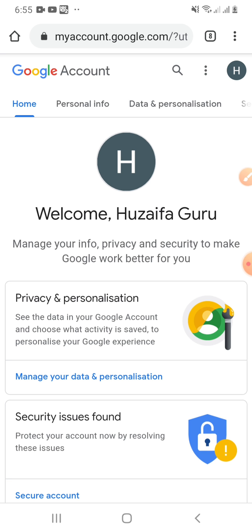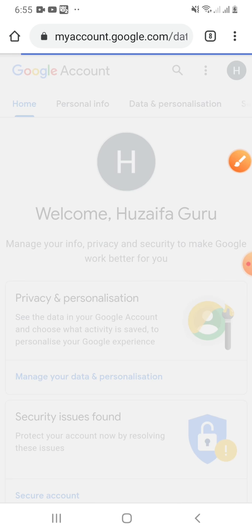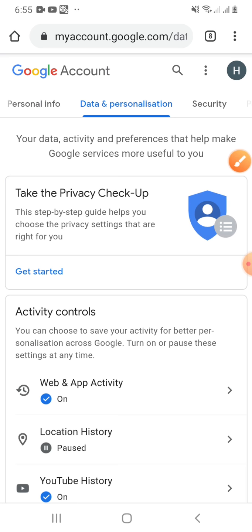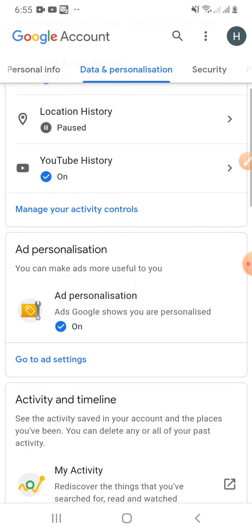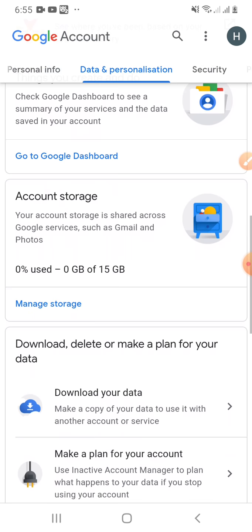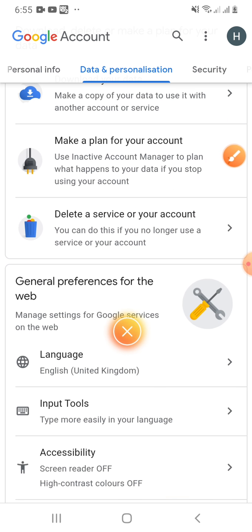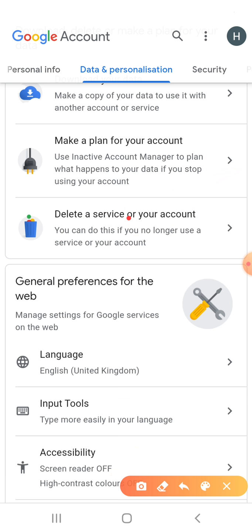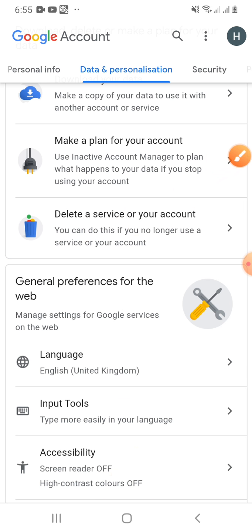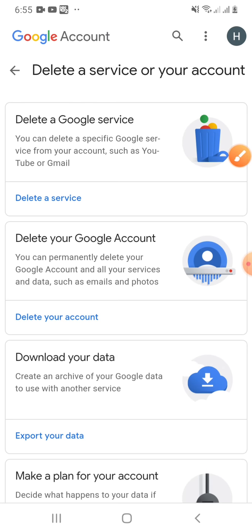Here you need to click 'Data and Personalization.' This is the one — click the Data and Personalization link. When you click this link and scroll down, you will see the option 'Delete a service or your account.'